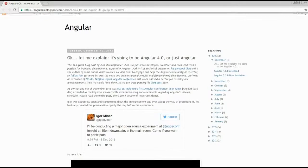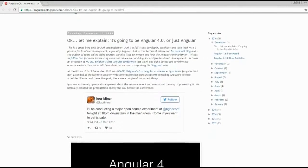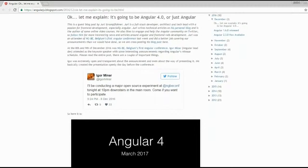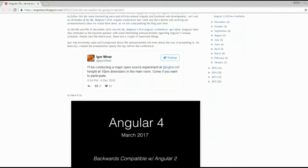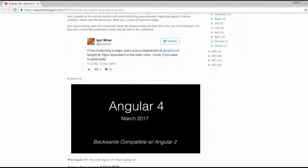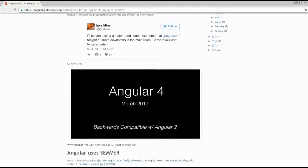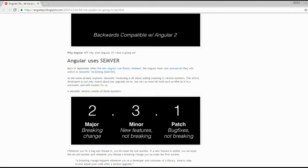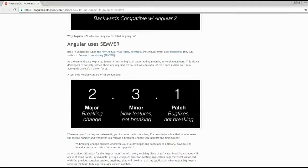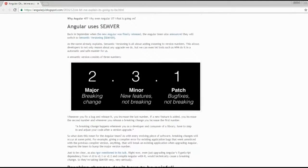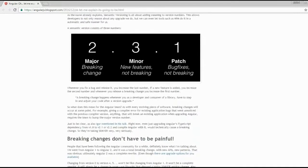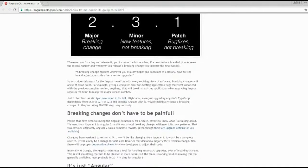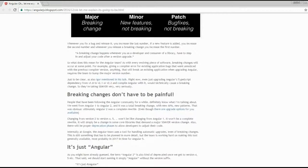Igor Minar posted his explanation on the AngularJS blog. He proposed to call the new version just Angular, without any version number. The Angular team follows semantic versioning and presented a schedule for further releases. The next big release is planned for March 2017. Wait a moment. Why isn't it version 3?